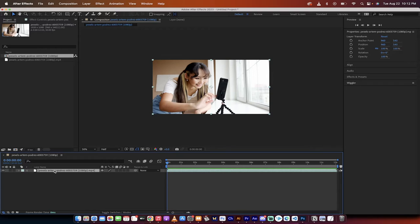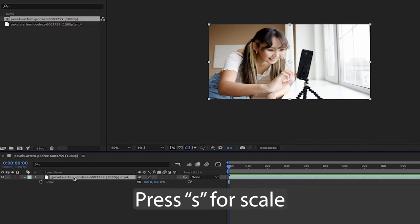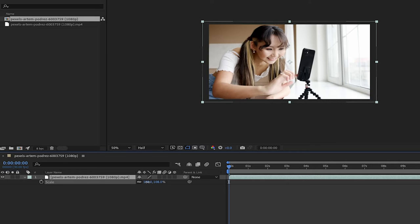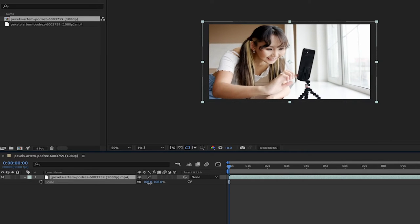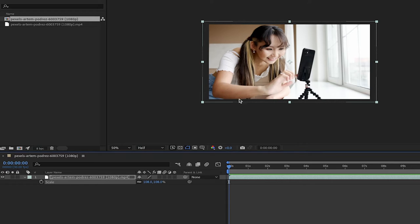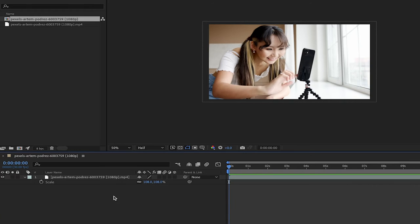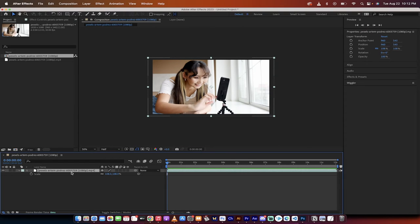Now hit S for scale and scale your video up to about 108%. The reason why is we want a little bit of a buffer zone on the edges so that when the camera shakes, you don't get into that black bar look. So we've added in a little bit of scale.